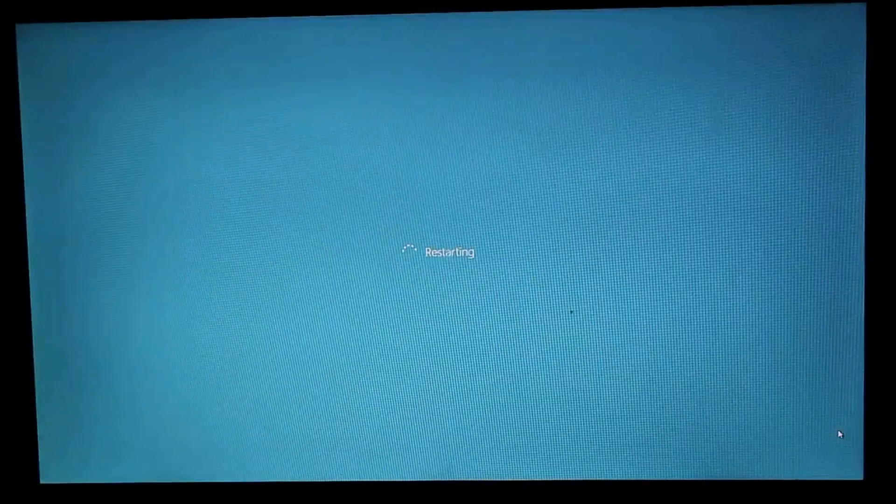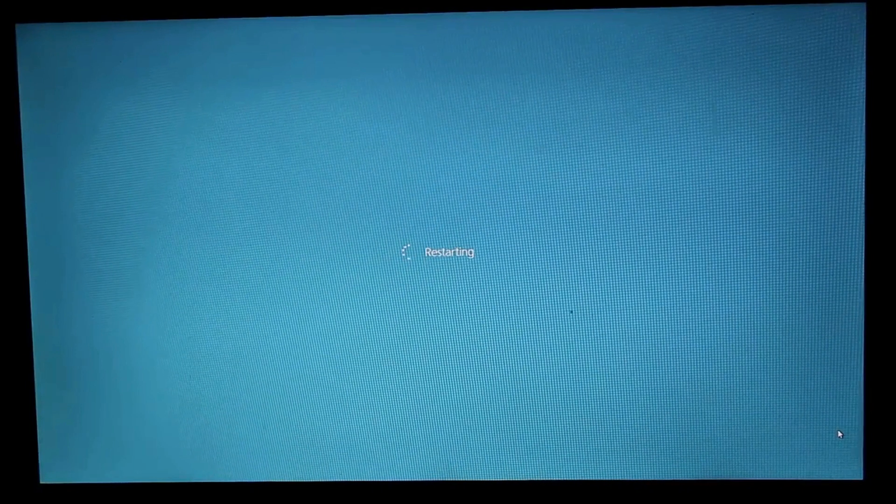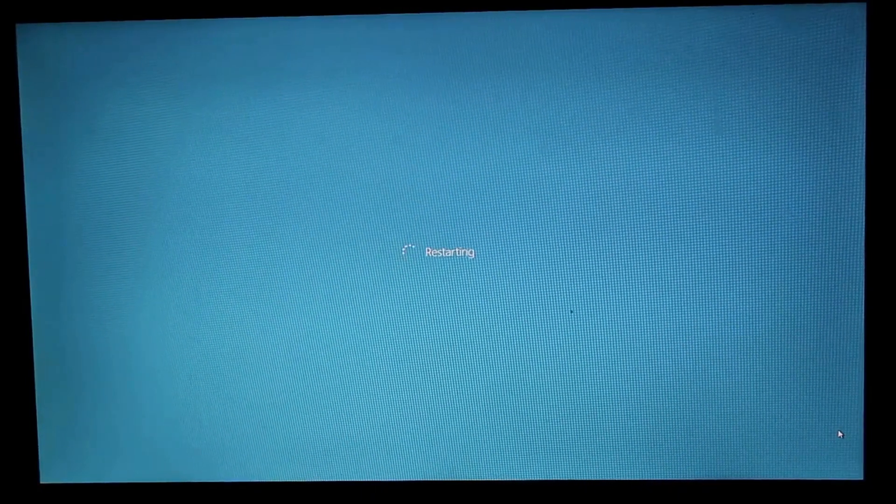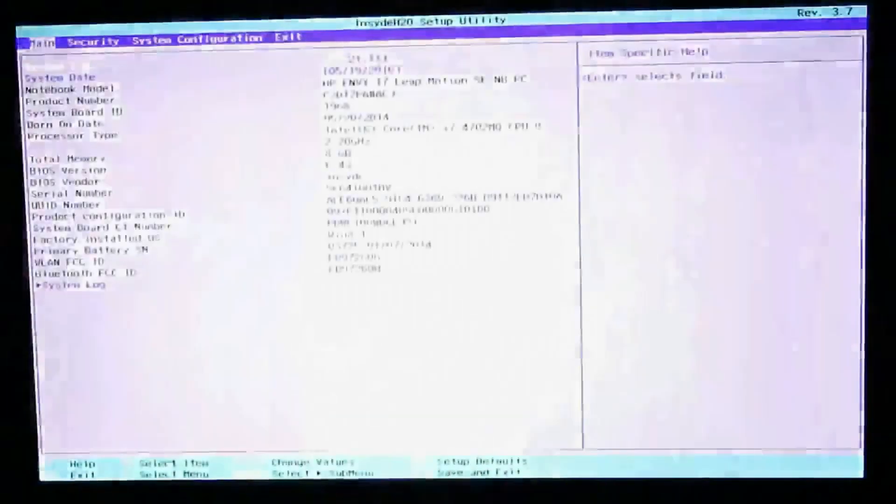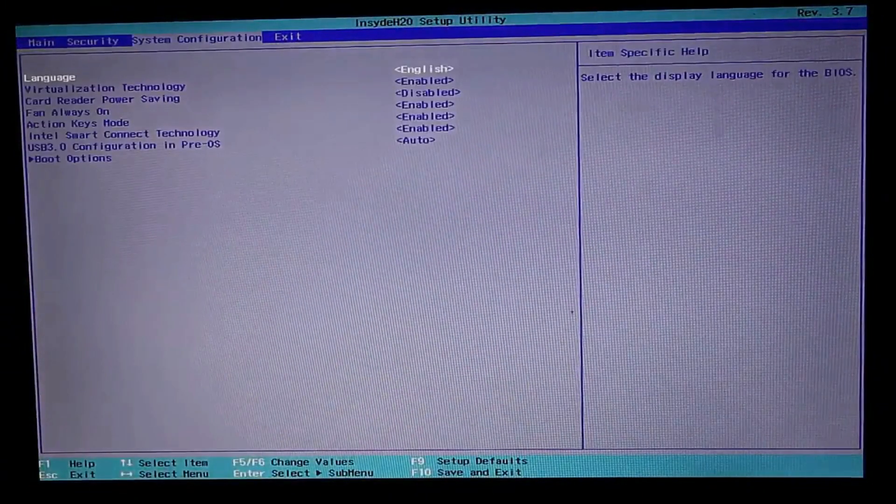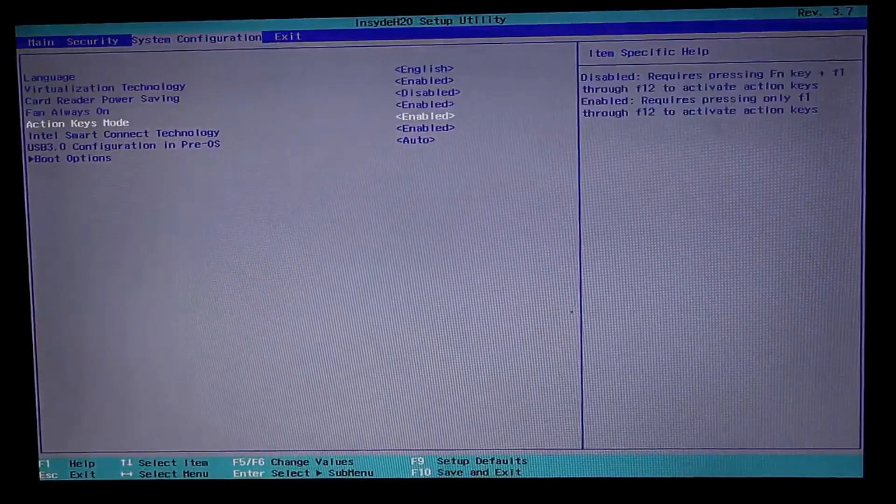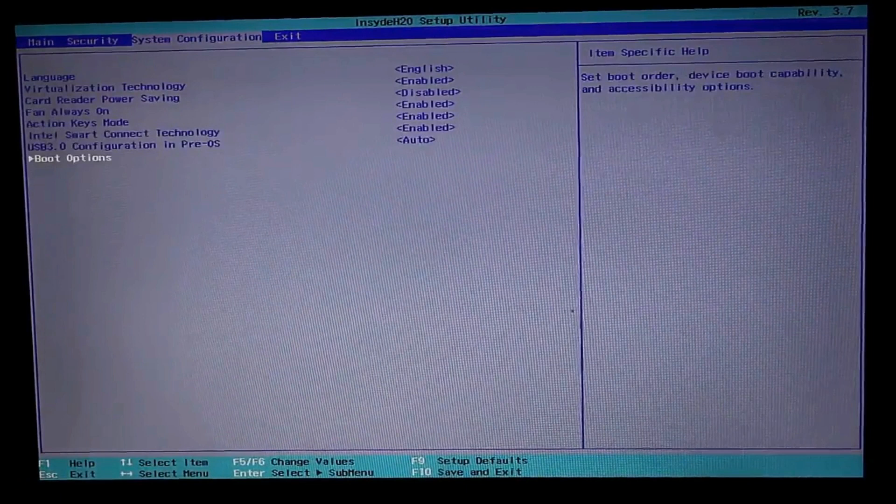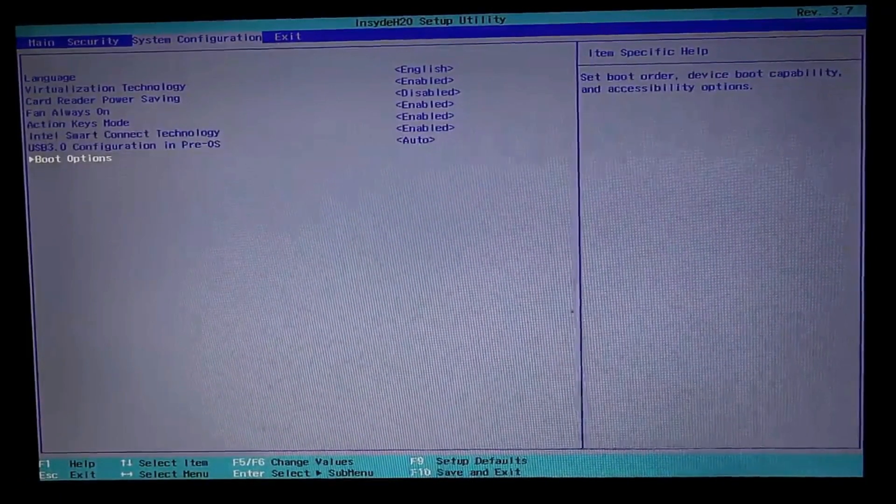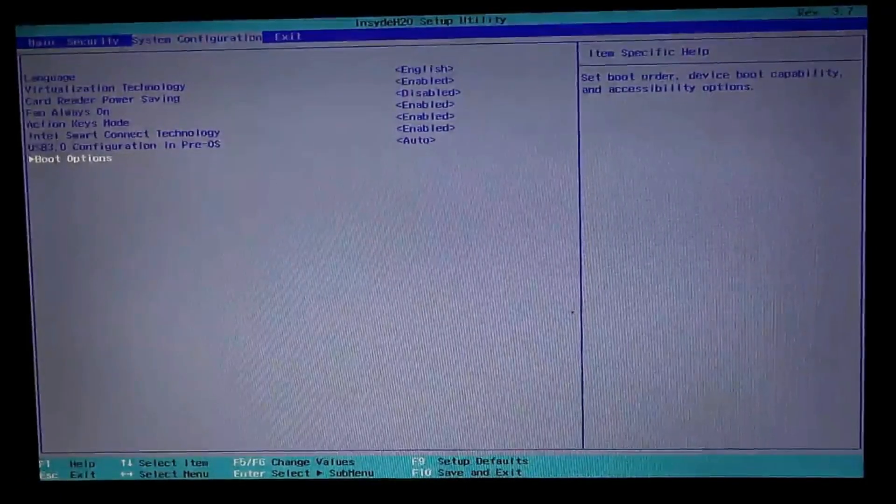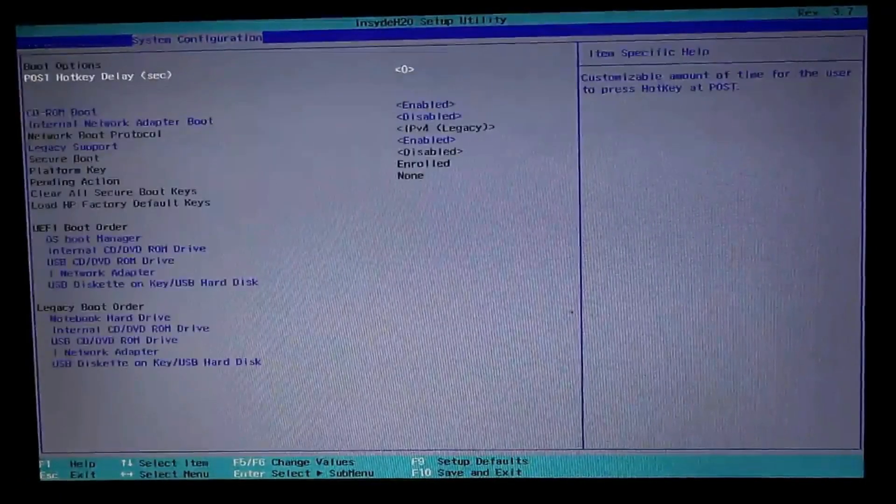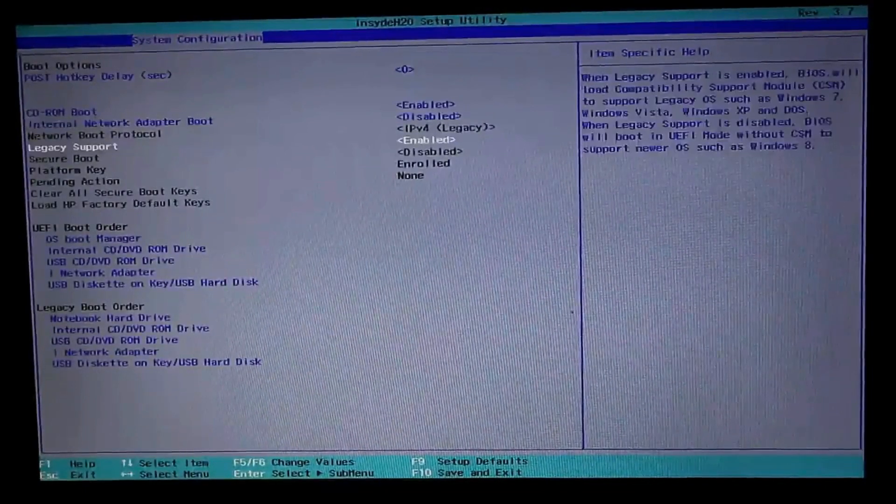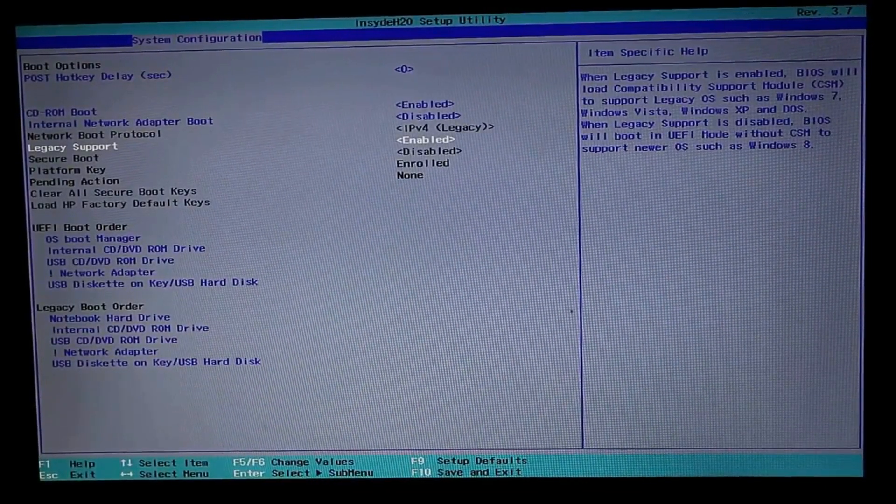Now the system is restarting. Once the system goes blank, continuously press F10 to open up the BIOS. Maybe in your system the hotkey to open up BIOS may vary. Just try to find the boot options and disable the option called secure boot.